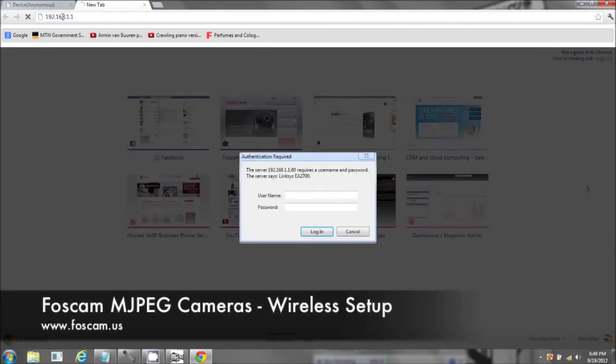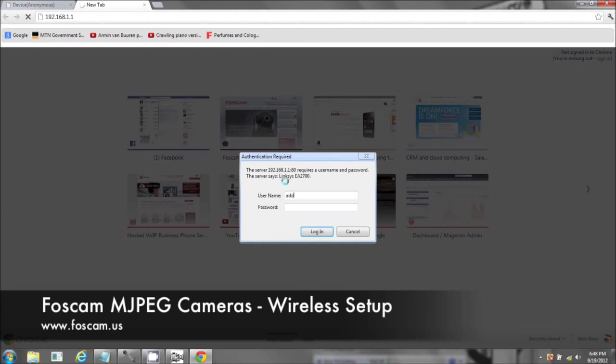Now it's going to ask you to log in to your router. This is a Linksys EA2700. The default username and password is admin admin.